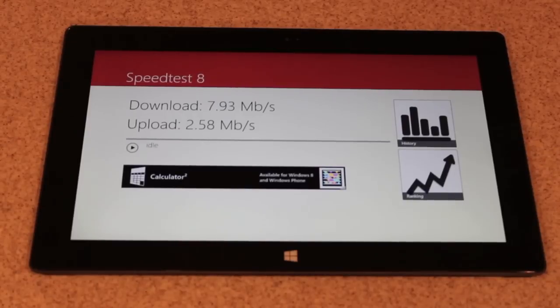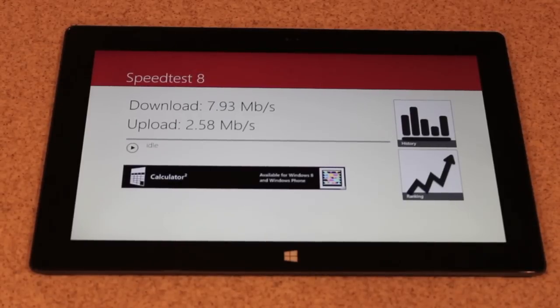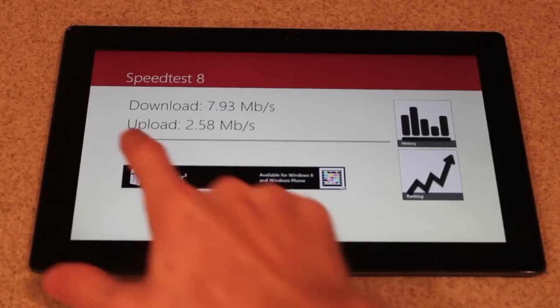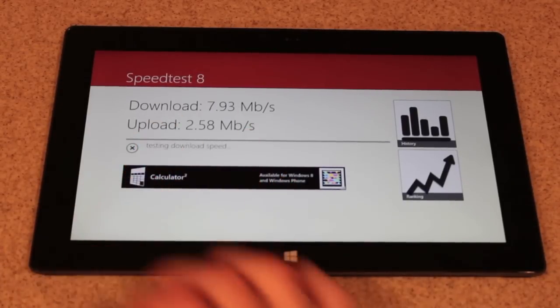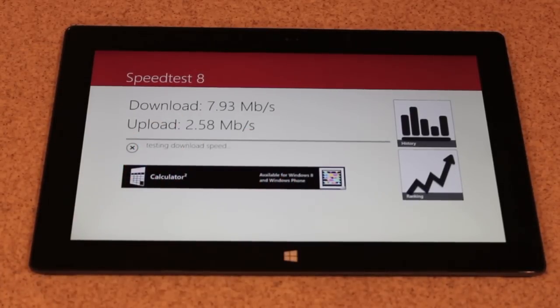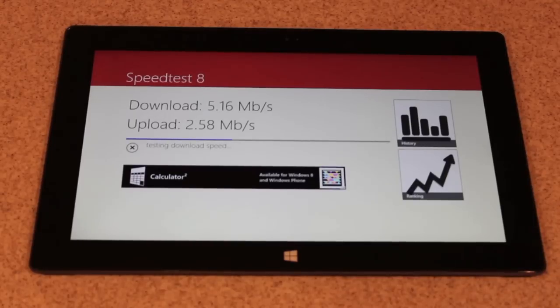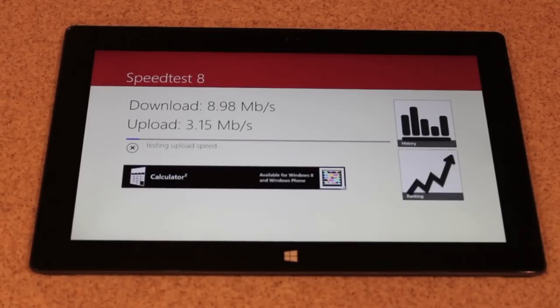Now we have Speed Test 8, and this app just shows us our download and upload speeds. We're going to run this a couple times just to make sure it's reliable. Just to remind you guys, this is on Wi-Fi.